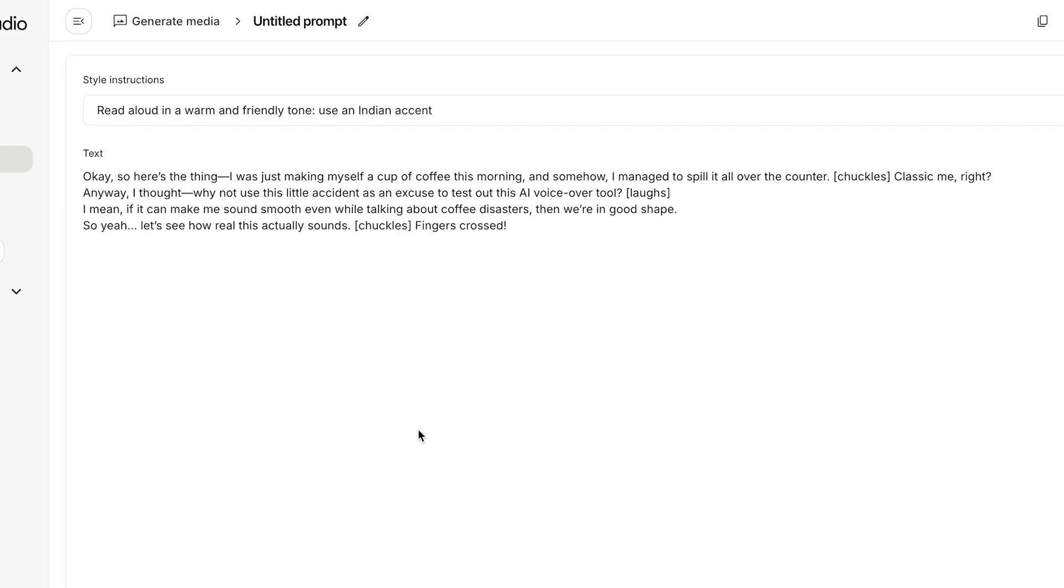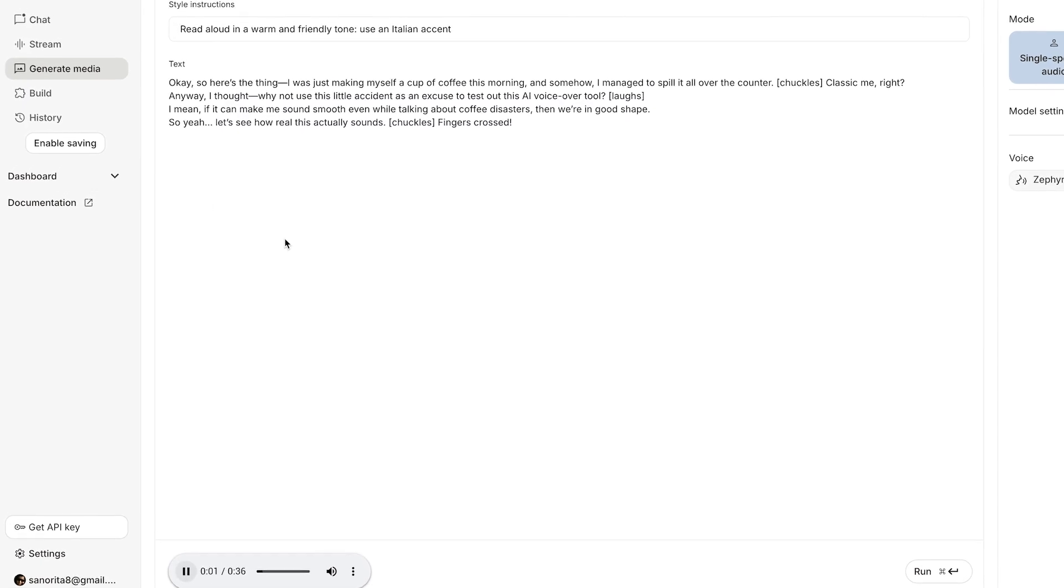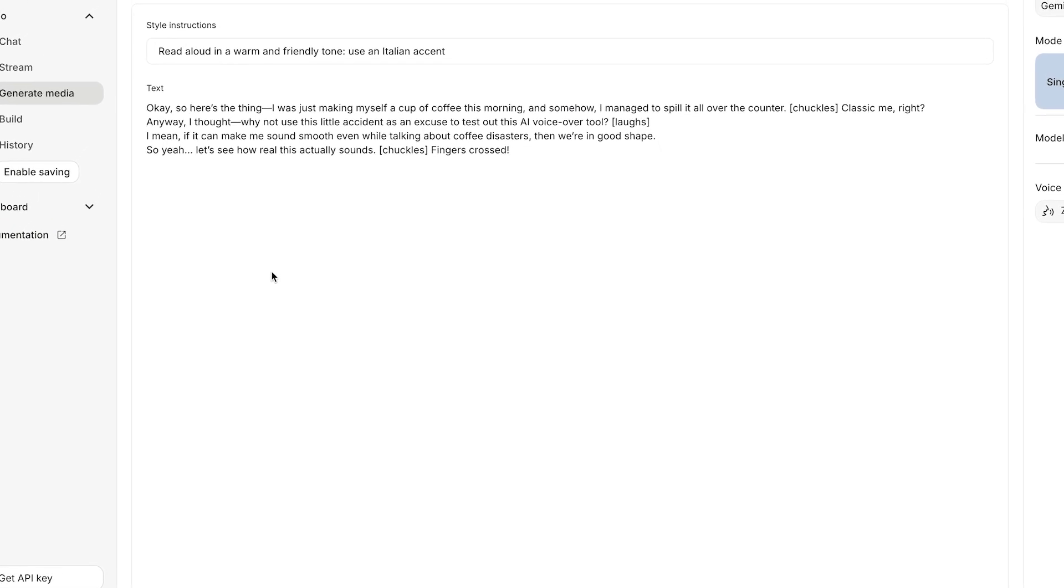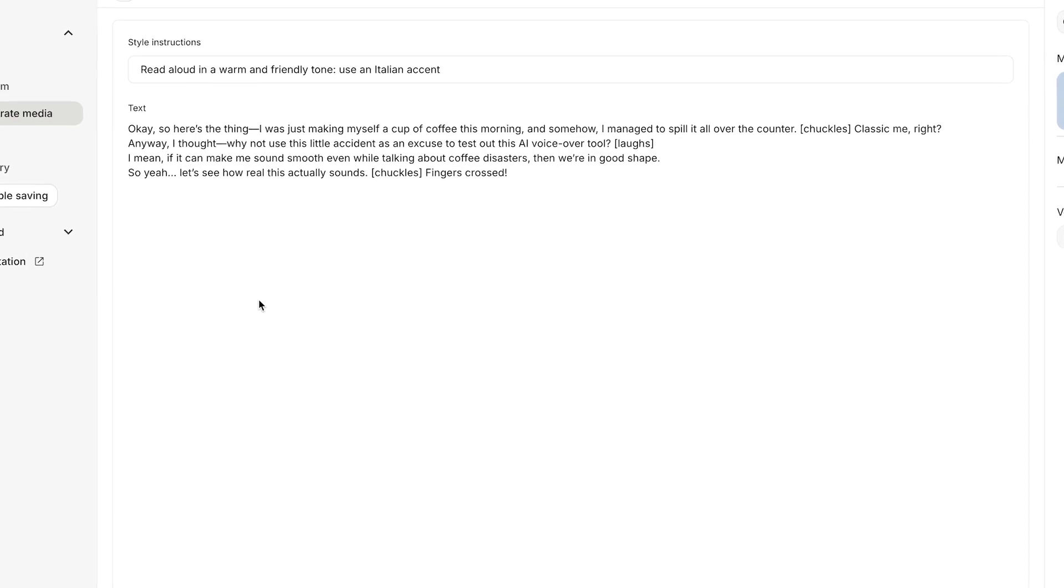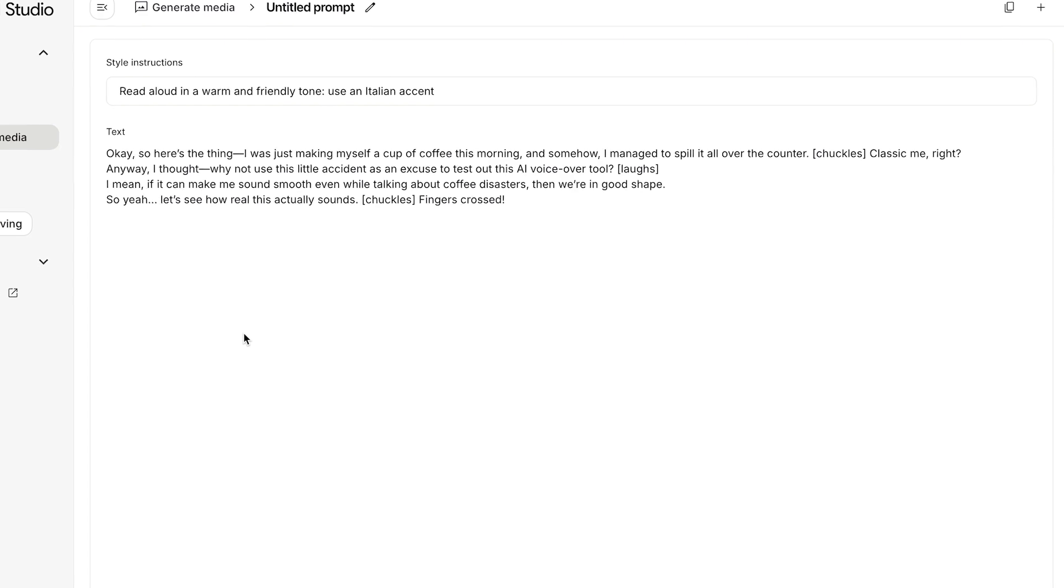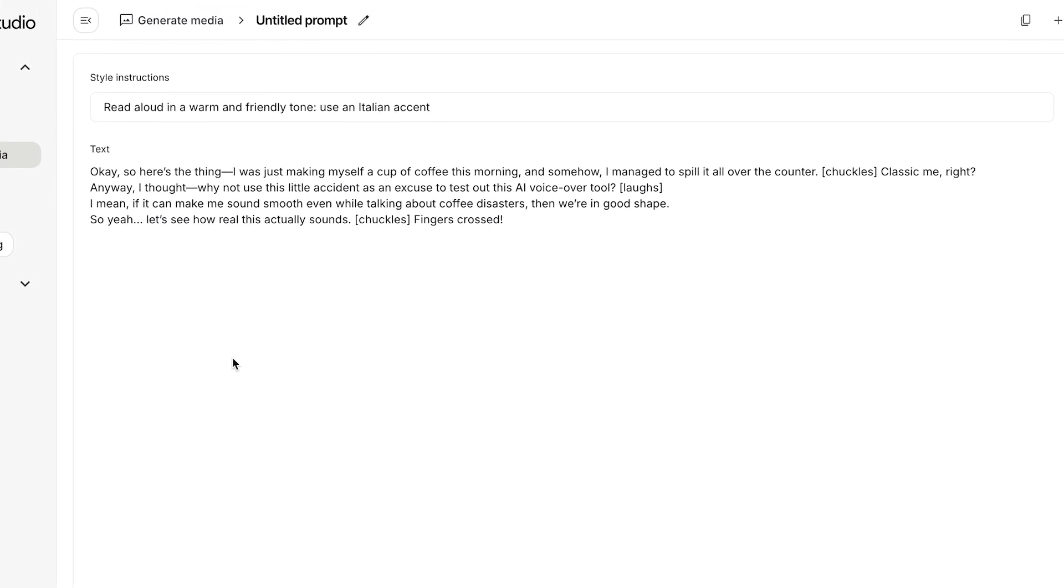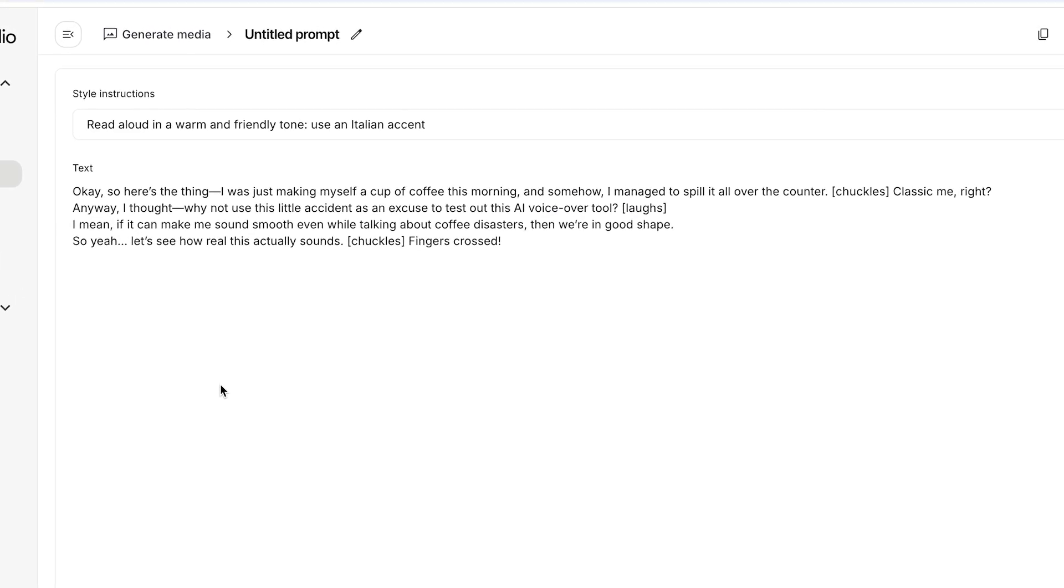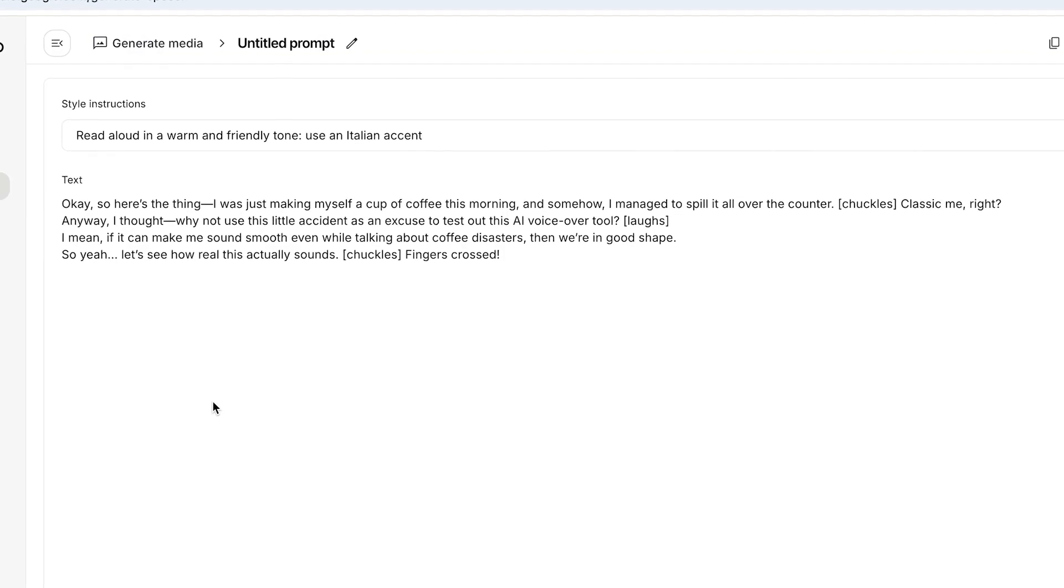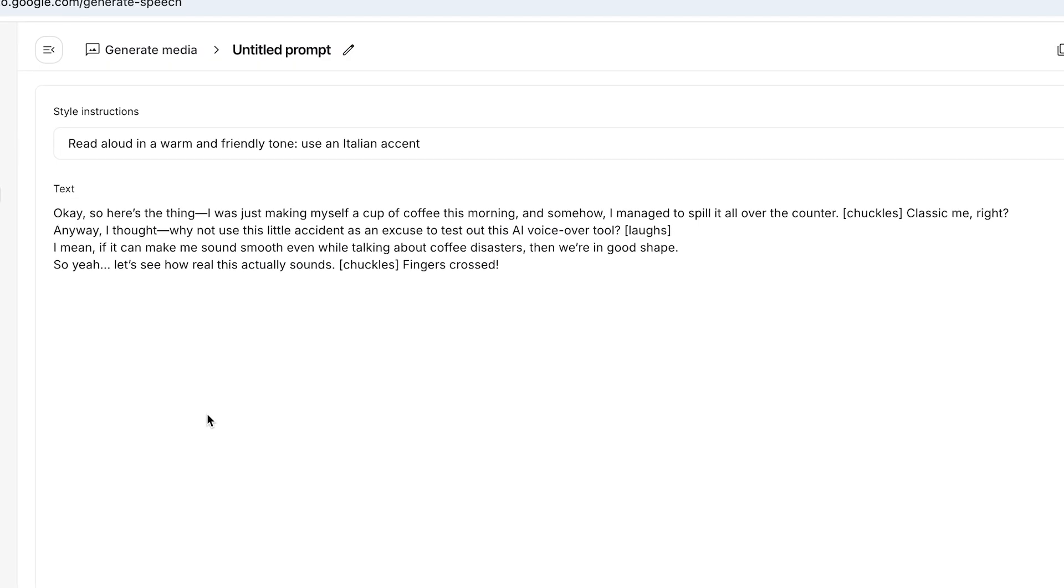This is really cool. Now let's change it to an Italian accent. Okay, so here's the thing, I was just making myself a cup of coffee this morning and somehow I managed to spill it all over the counter. Classic me, right? Anyway, I thought why not use this little accident as an excuse to test out this AI voiceover tool. I mean, if it can make me sound smooth even while talking about coffee disasters, then we are in good shape. So yeah, let's see how real this actually sounds. Fingers crossed.